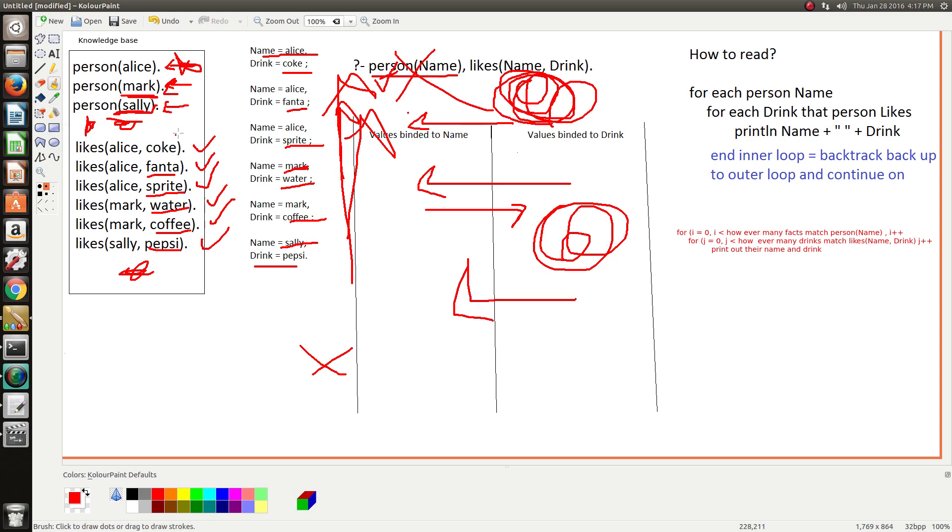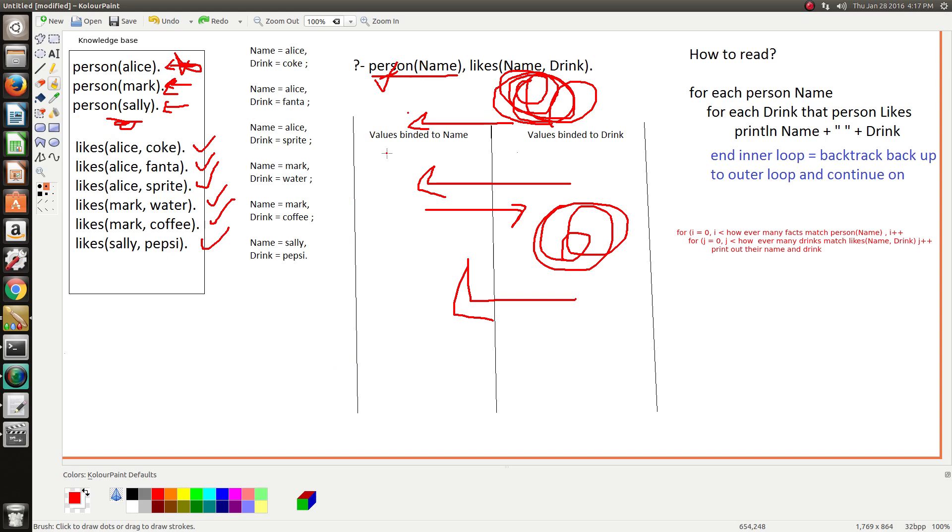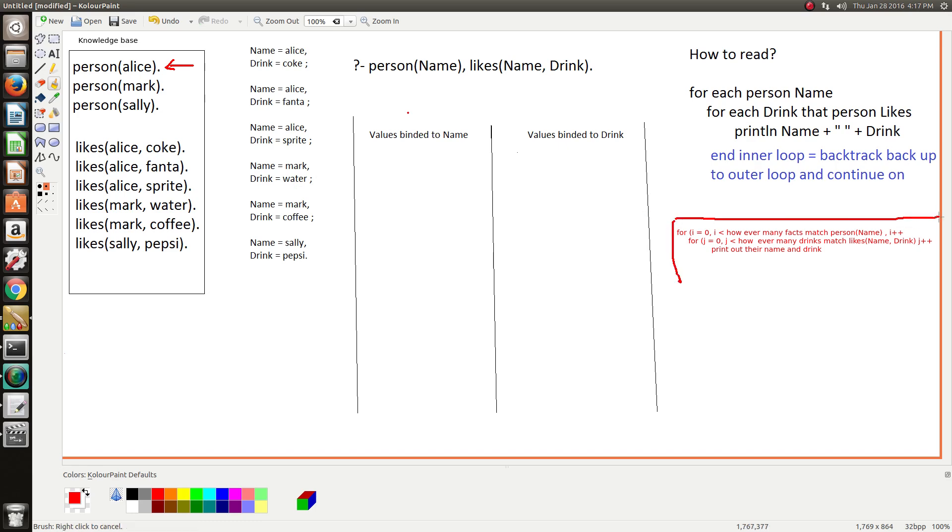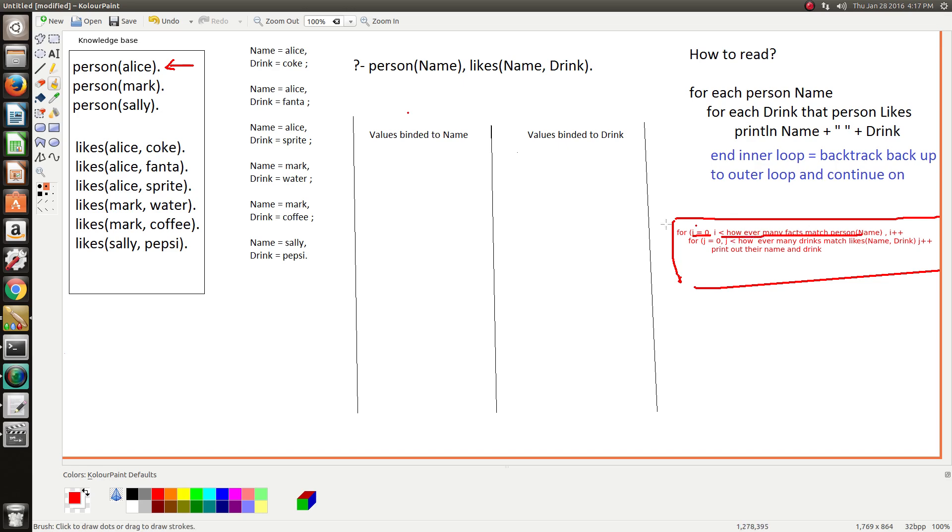And that's the simplest explanation I can give you, and I tend to think of it like two nested loops in Java or something. And this is basically essentially what I was saying - for every person, loop the outer loop however many people there are in the knowledge base.